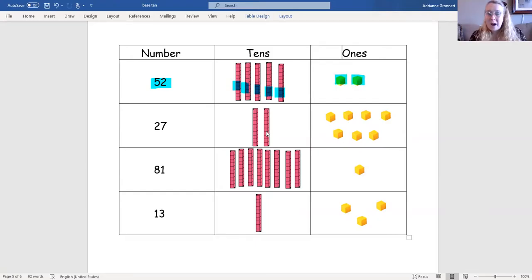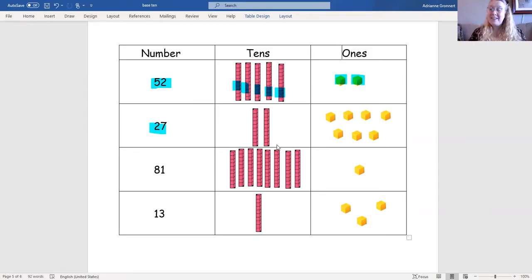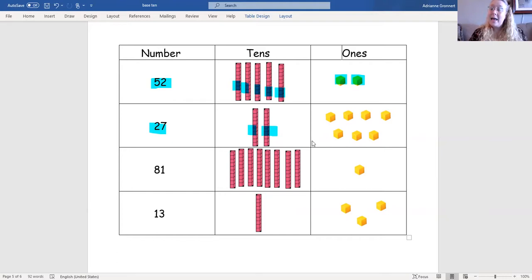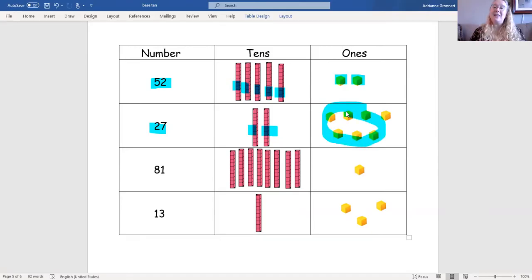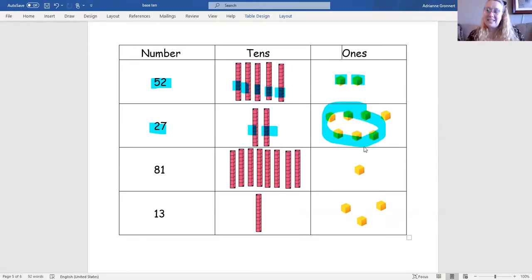For the number 27, how many tens do we have? That's right. We have two tens. And how many ones? There are seven ones. Look at that. Two tens and seven ones make 27.